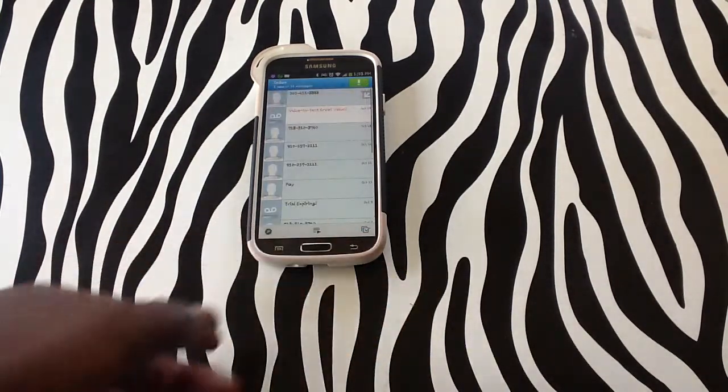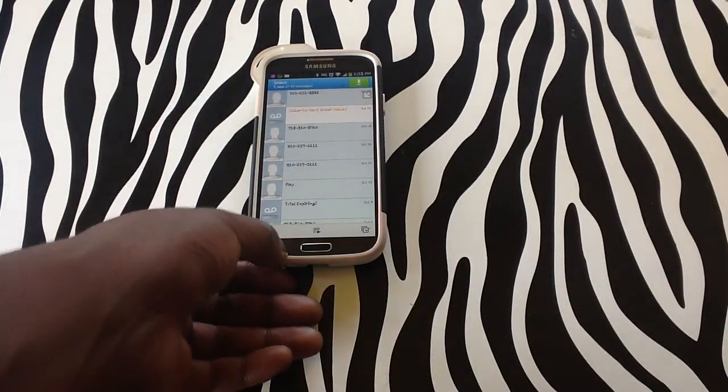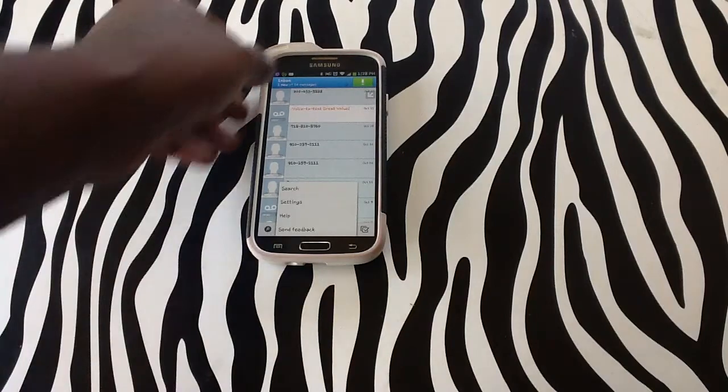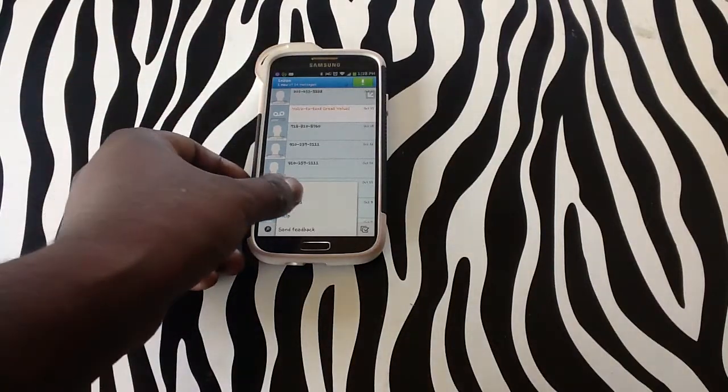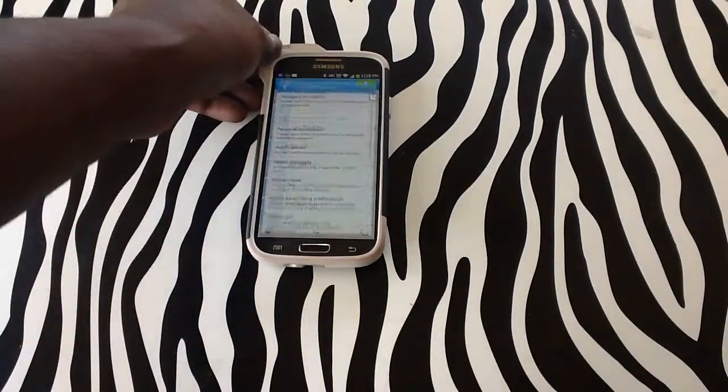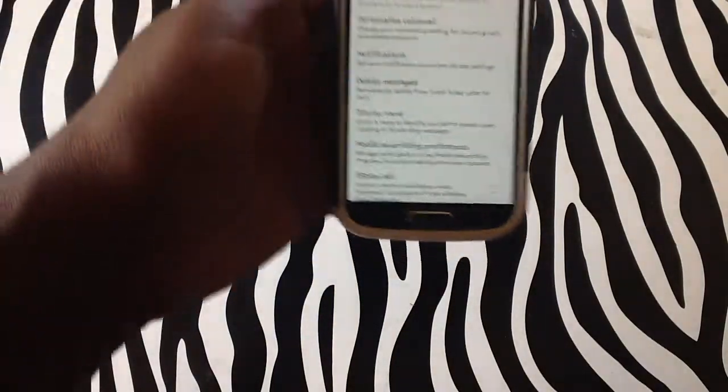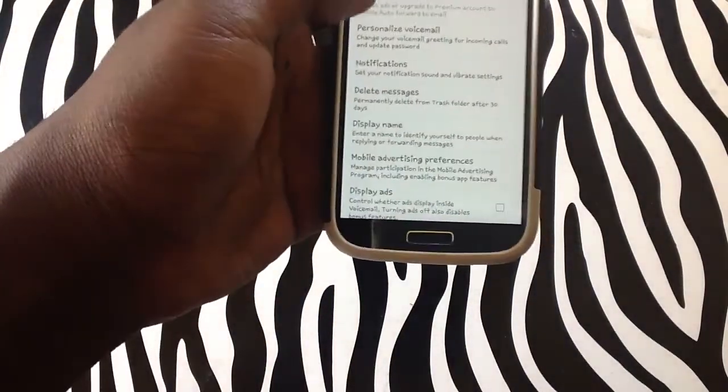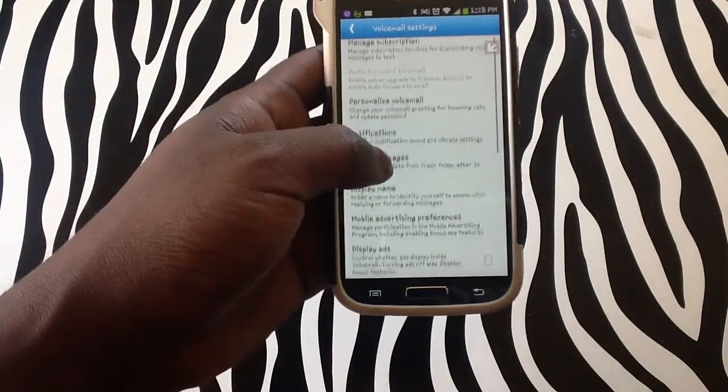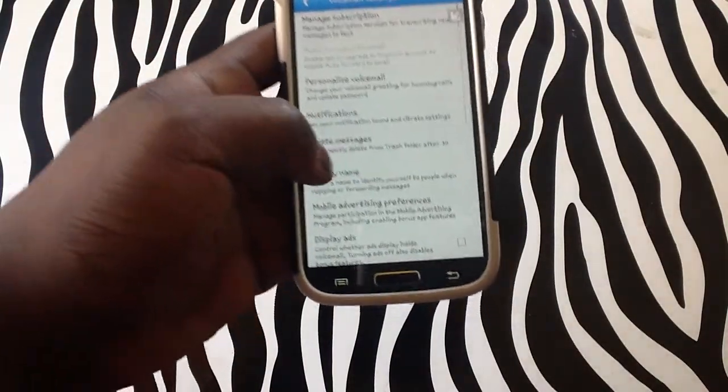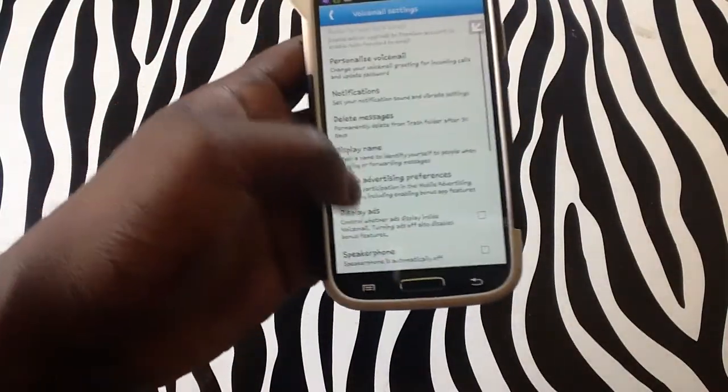In order to disable this you simply tap on the menu button in the bottom left hand corner on your device, tap on settings and as you can see you have the option to personalize your voicemail, manage the subscription, notifications.